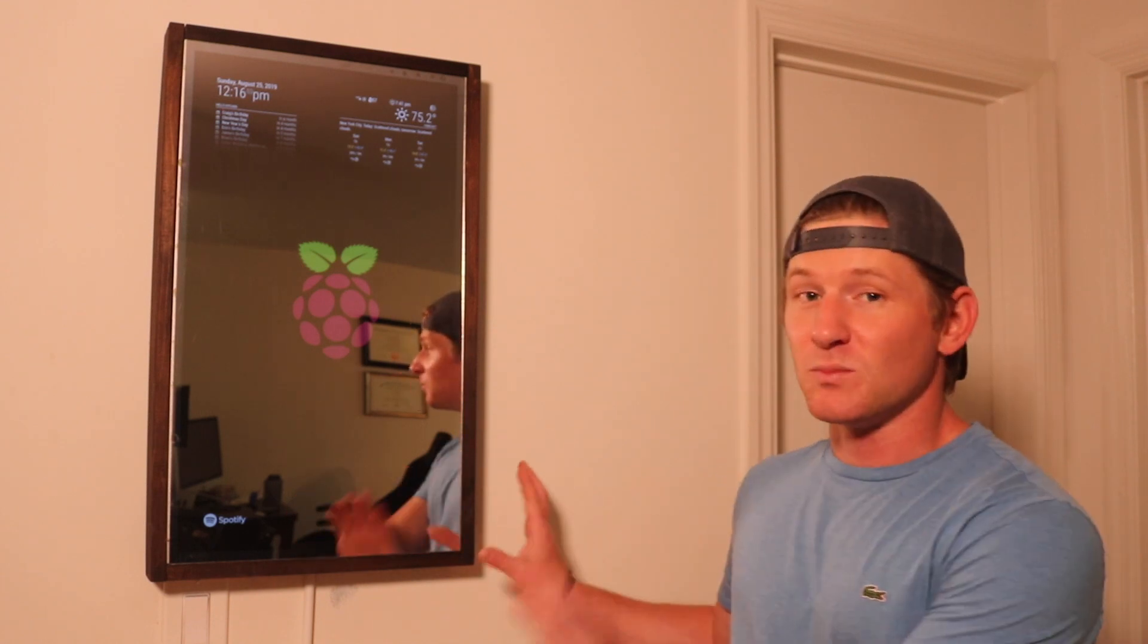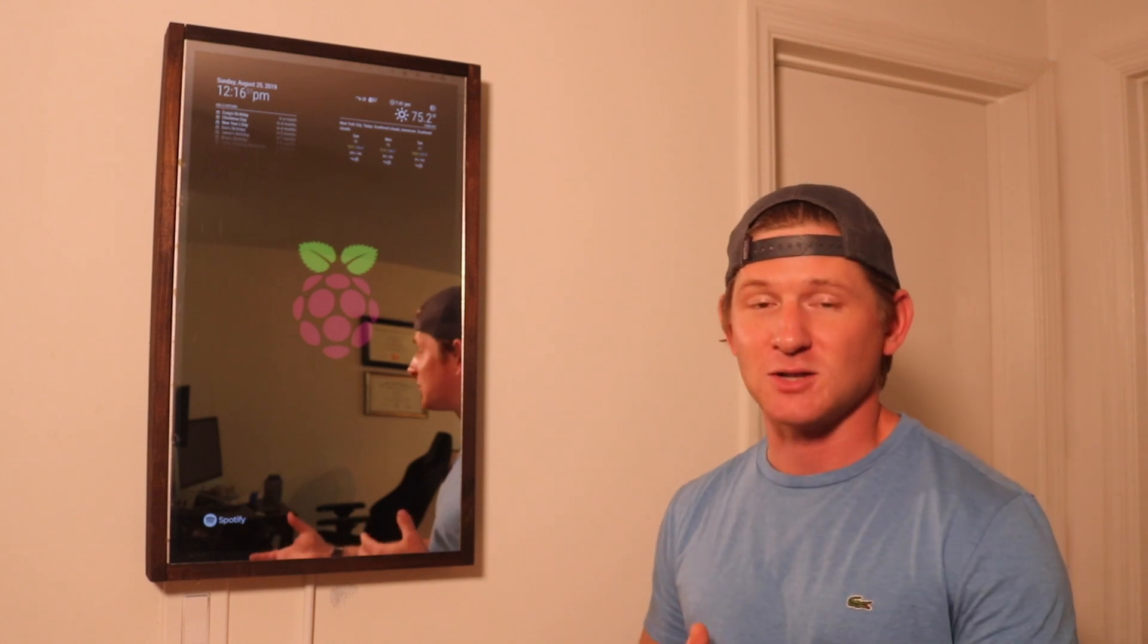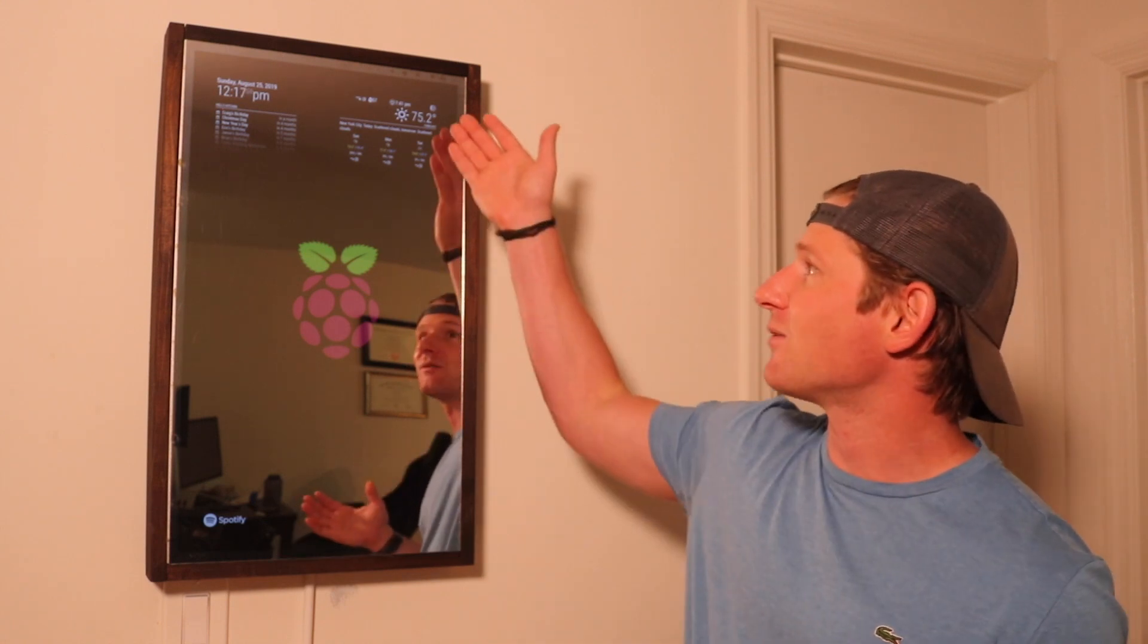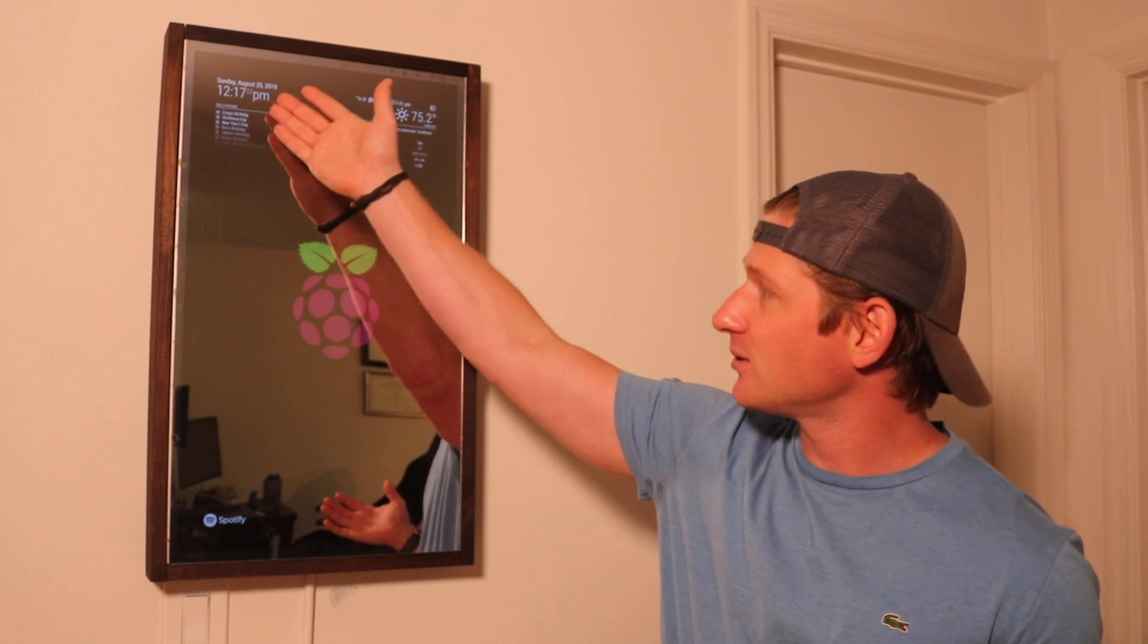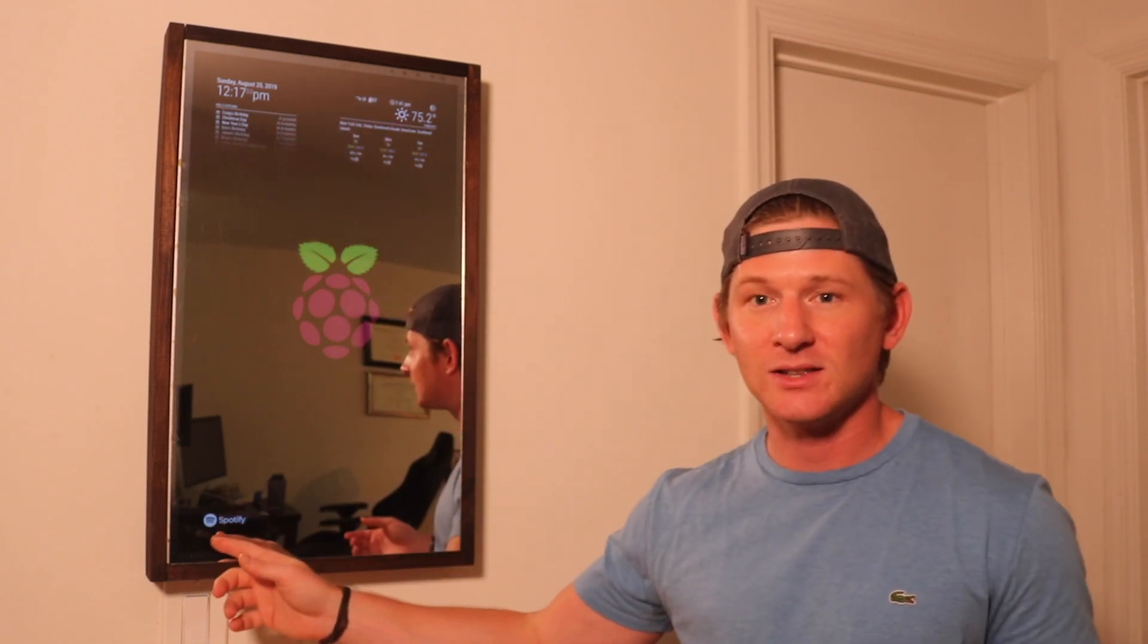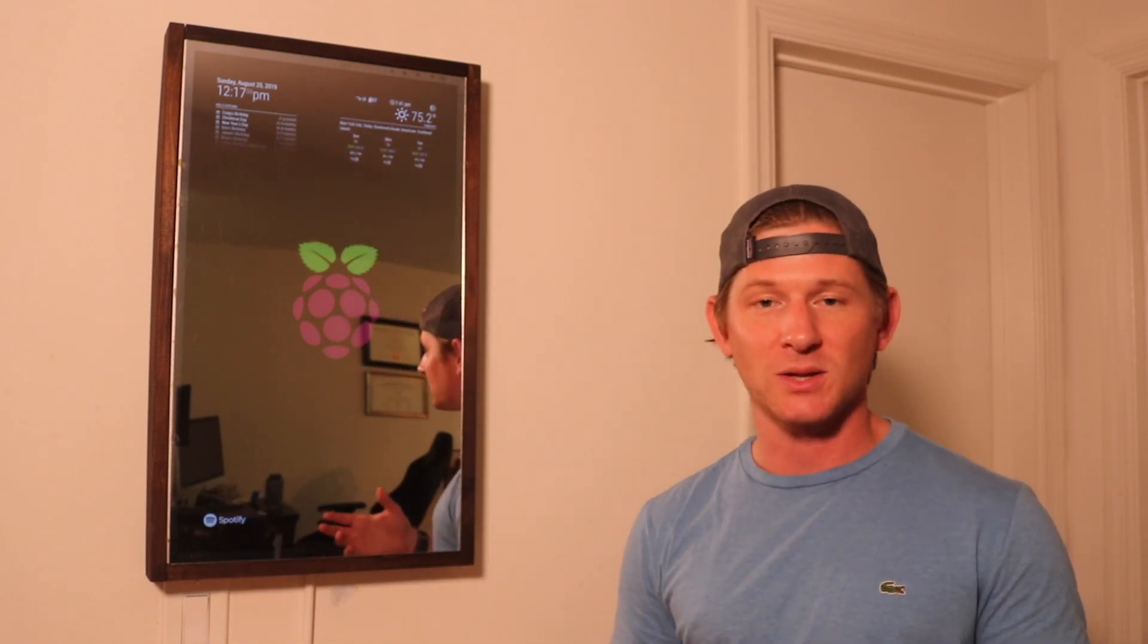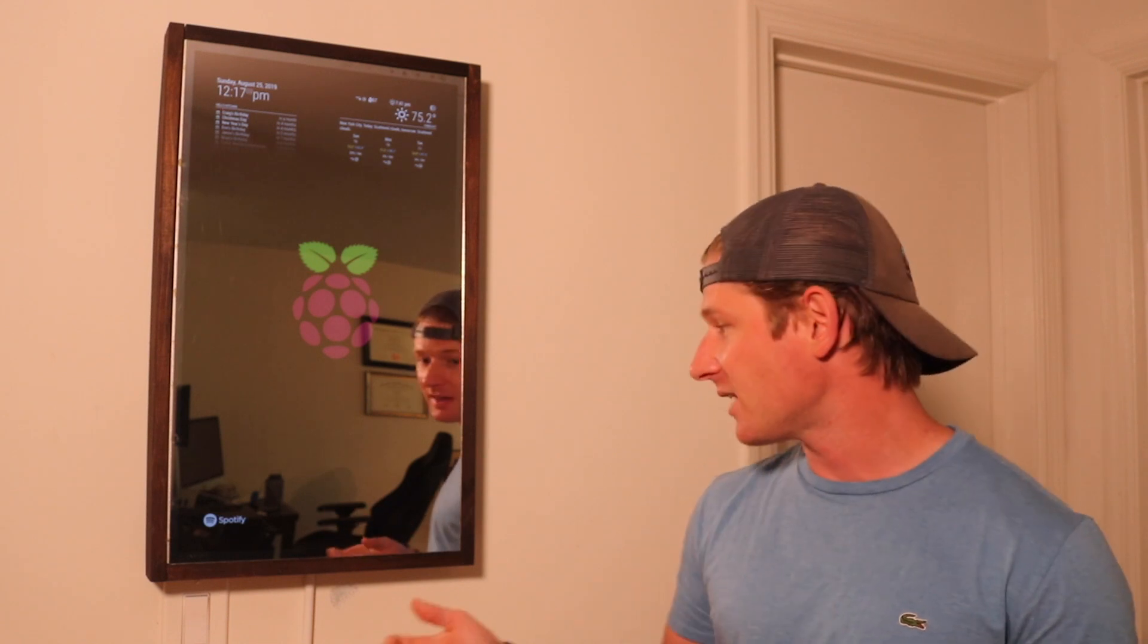With this web page right here, which is basically what the magic mirror is, I've just added different widgets. So you can see that I have the weather up here, there's a calendar with the time. This Spotify logo down here indicates that if I wanted to play Spotify music, I could play that.